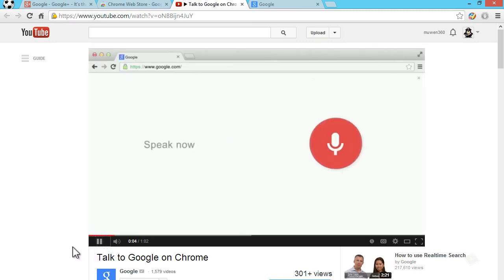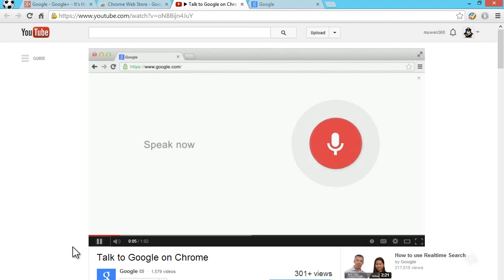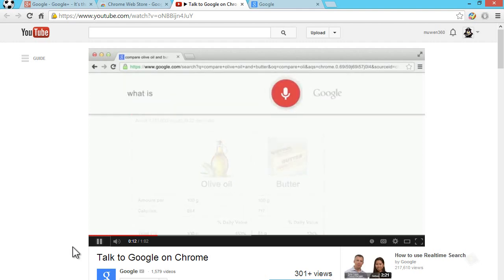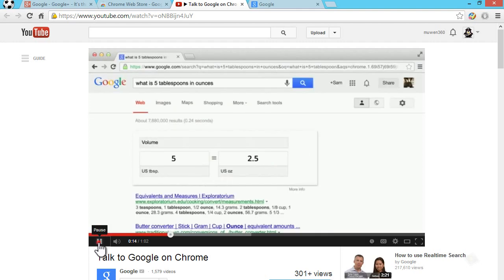Okay Google, compare olive oil and butter. Here is a comparison of olive oil and butter. Okay Google, what is five tablespoons in ounces? So as you can see, when Google does this in their video, when they say okay Google, it works.